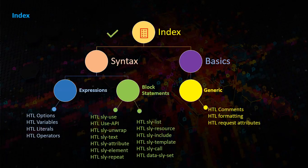We also go to some of the basics like generics, things like HTL comments, formatting, request attributes. Under expressions we have HTL options, HTL variables, HTL literals, HTL operators.